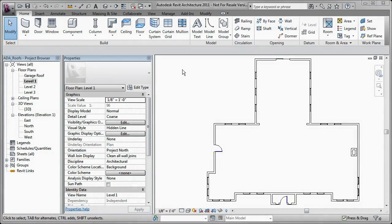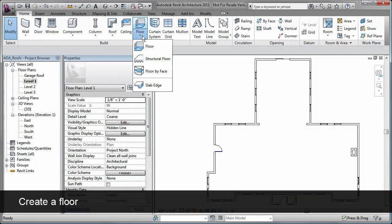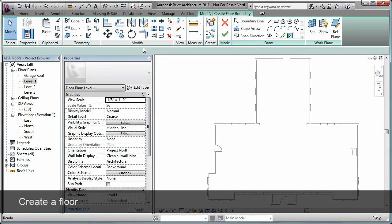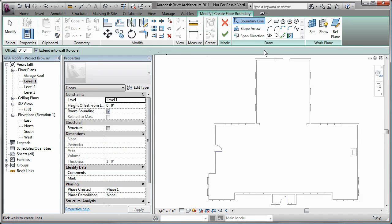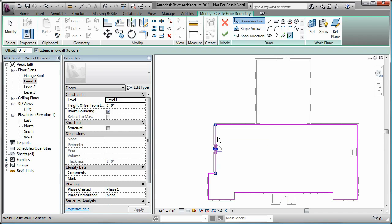To create a floor in Autodesk Revit, you use the Floor Tool. The Pick Walls option on the Draw panel allows you to select existing walls for the floor boundary. With the cursor over one of the walls, you press the Tab key to automatically select all the connected walls. A floor boundary line is created.